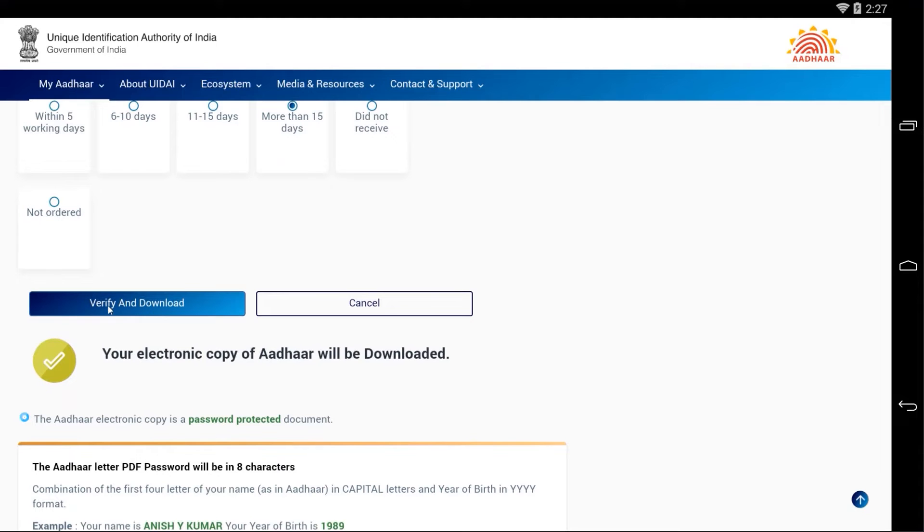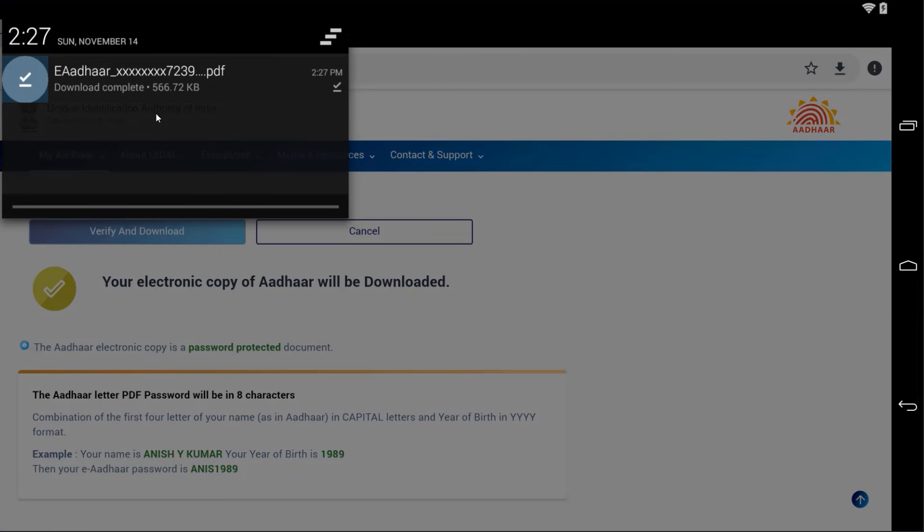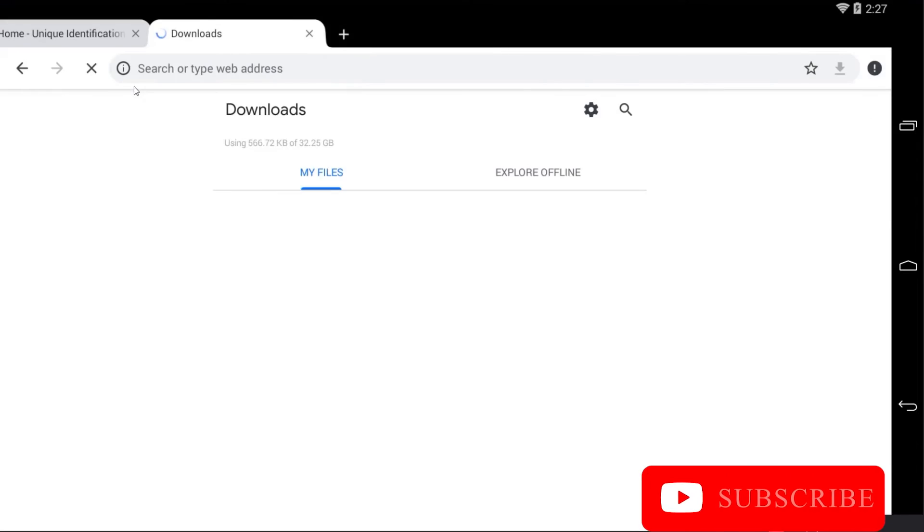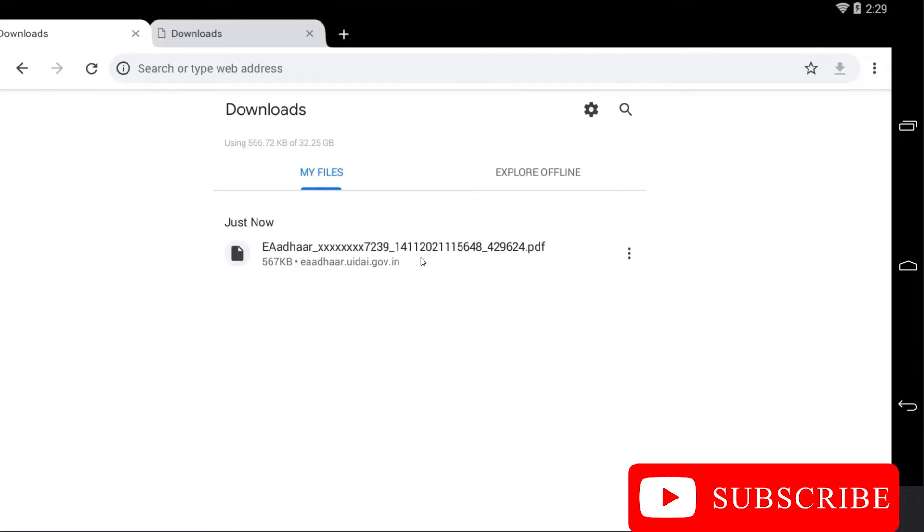Once you have done, click on the Verify and Download. Guys, you can see here I have successfully downloaded my Aadhaar card in the PDF form. Let me open that. As you can see I cannot open the PDF file on my phone because I have not installed any PDF opener files.